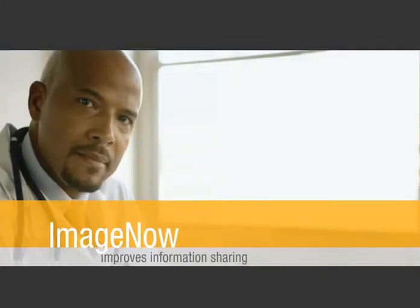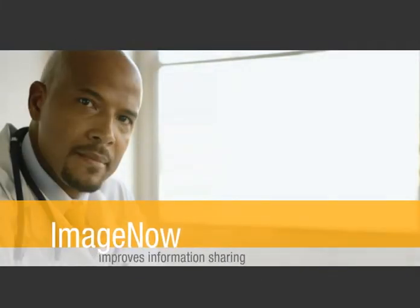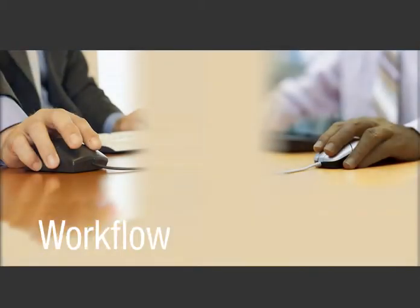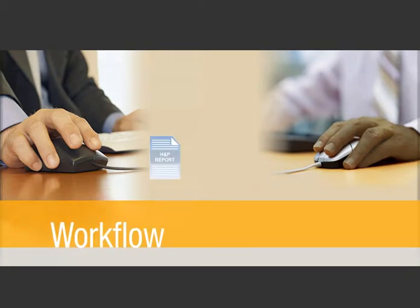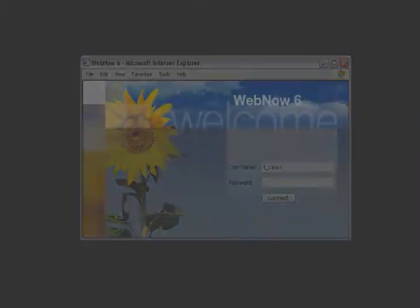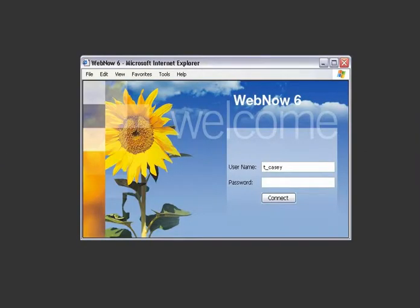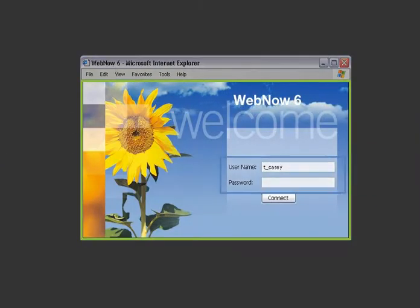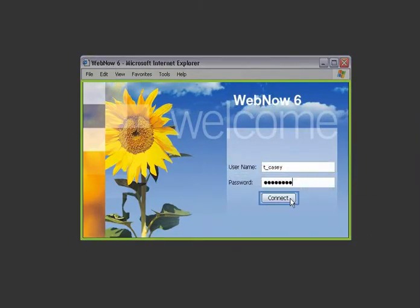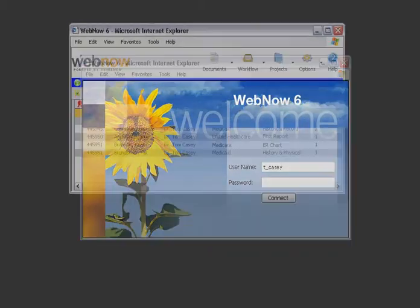ImageNow also improves information sharing between the HIM department and physicians. Using ImageNow workflow, an HIM worker routes chart components requiring action to Dr. Casey, instead of asking him to visit the hospital. Dr. Casey logs into WebNow, the browser-based complement to ImageNow,